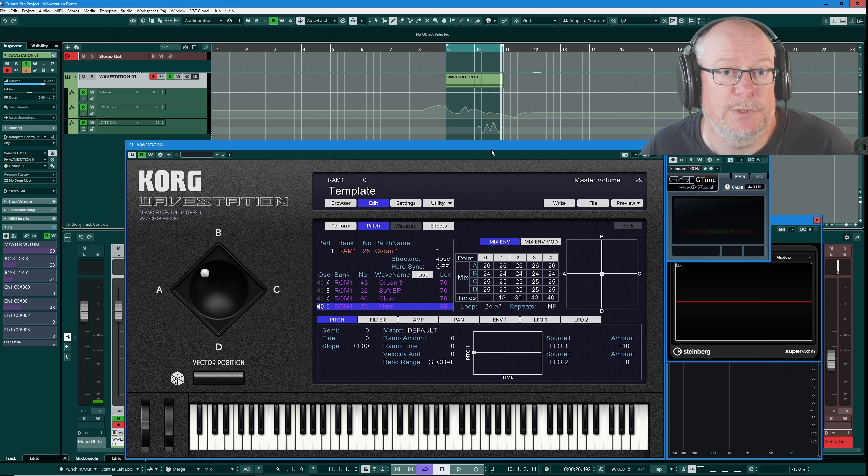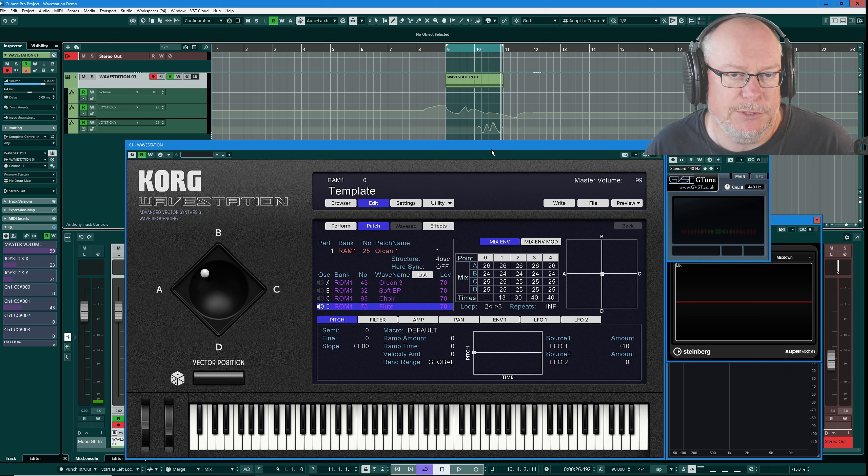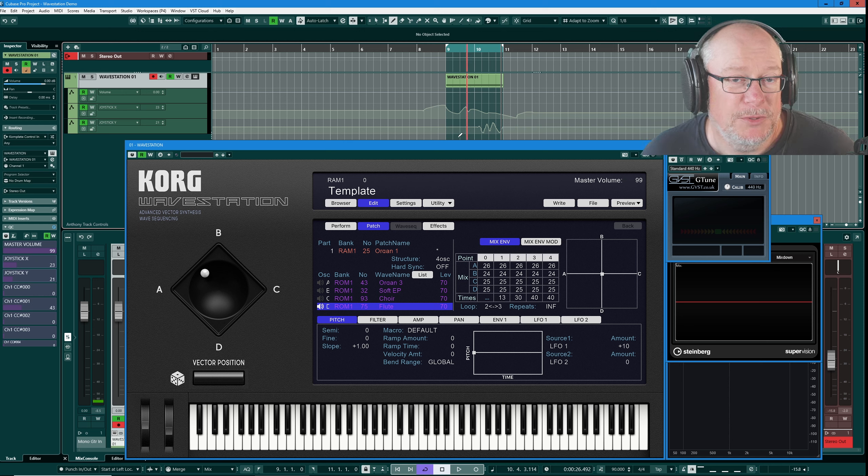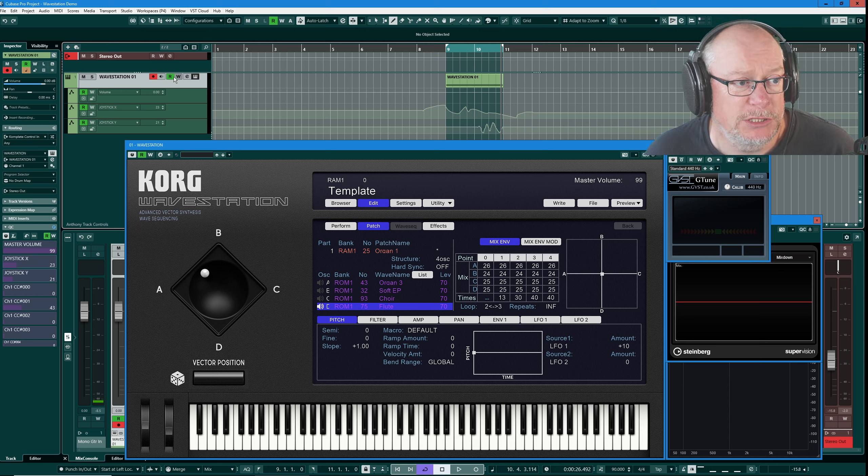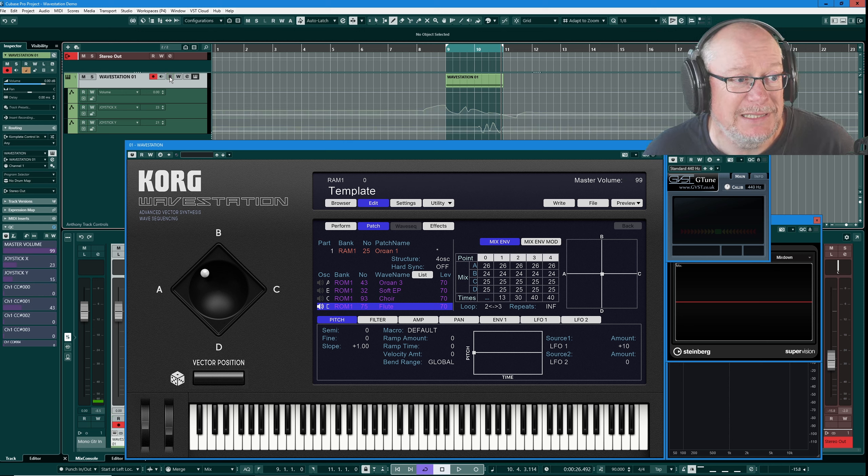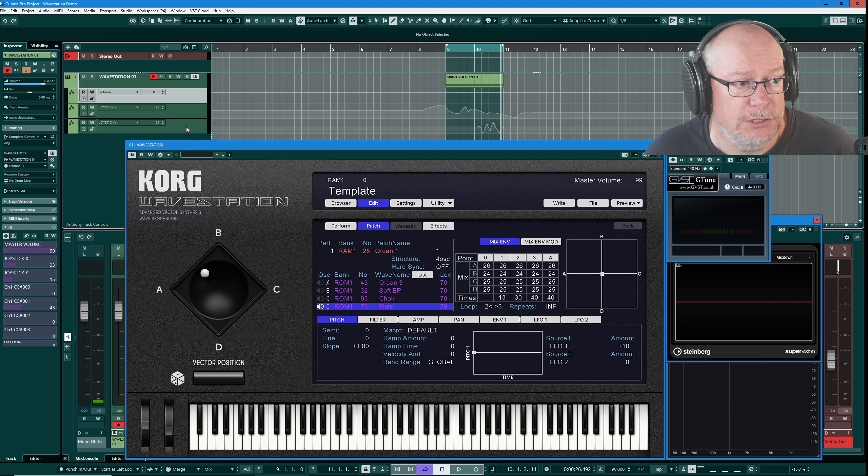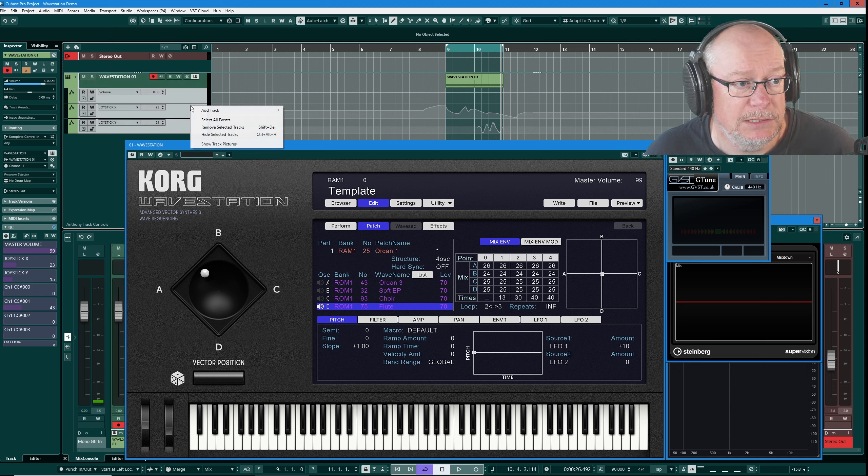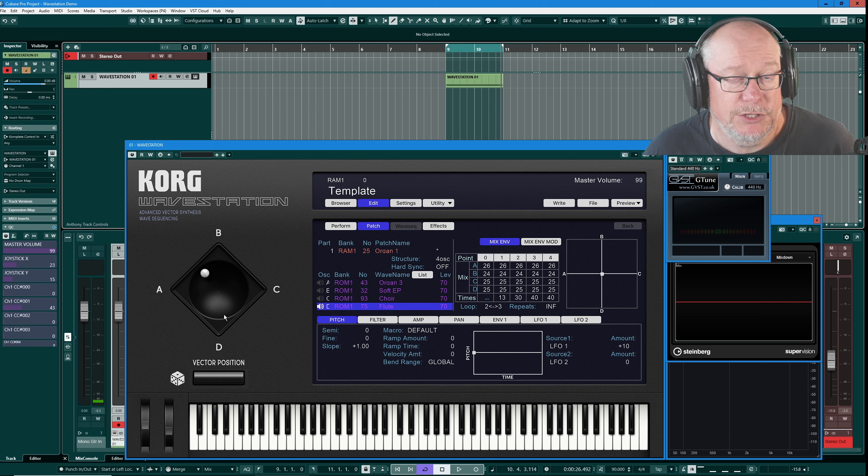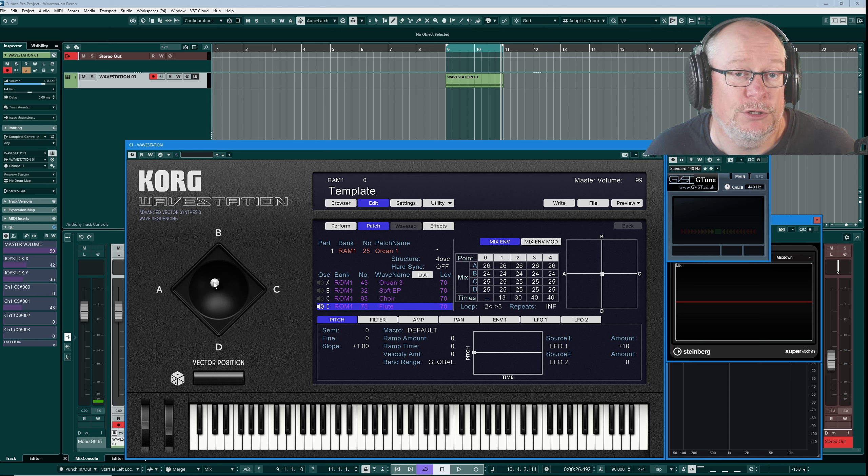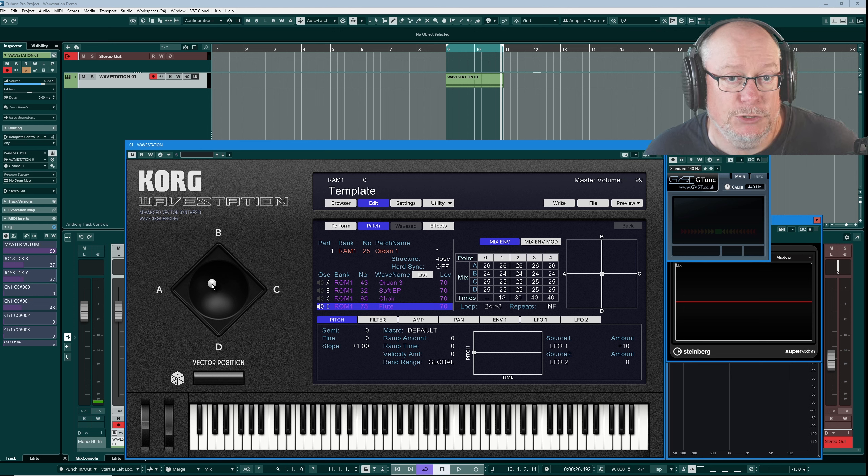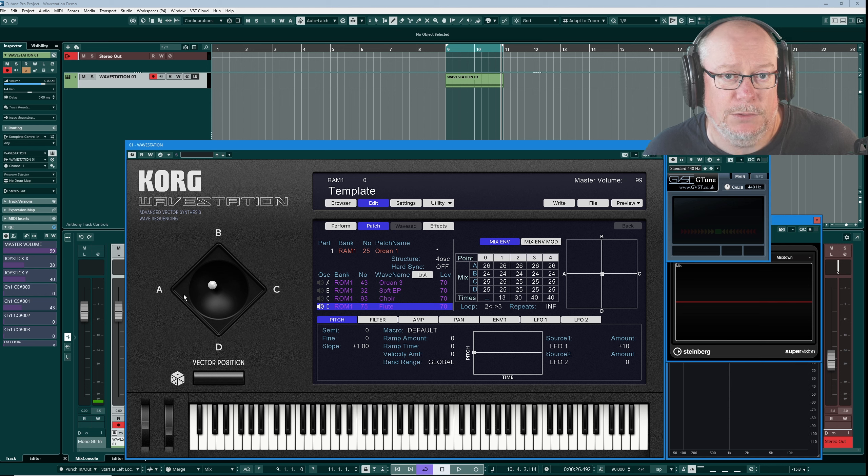But if you want to interact with the joystick from your keyboard, you'll use those continuous controller data values. But this isn't particularly a study in automation, so I don't really want to concentrate on that too much more. I'm going to disable the read options and delete these tracks so that I can maintain manual control from within the interface.